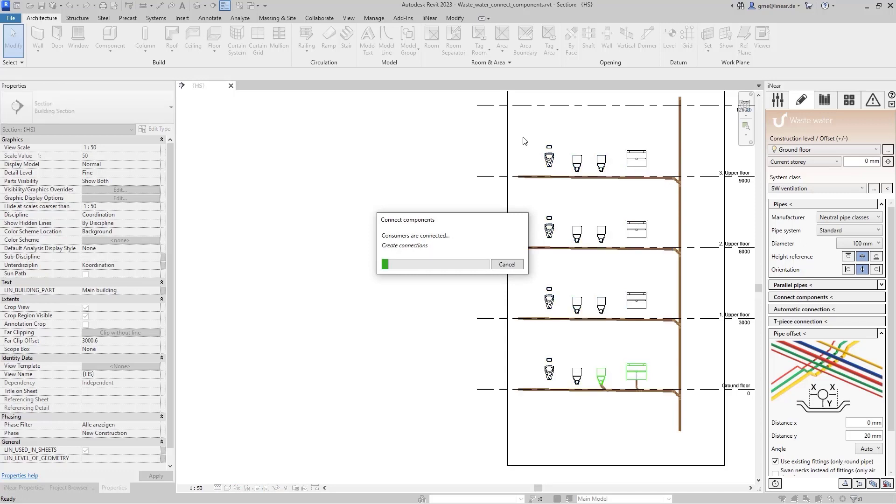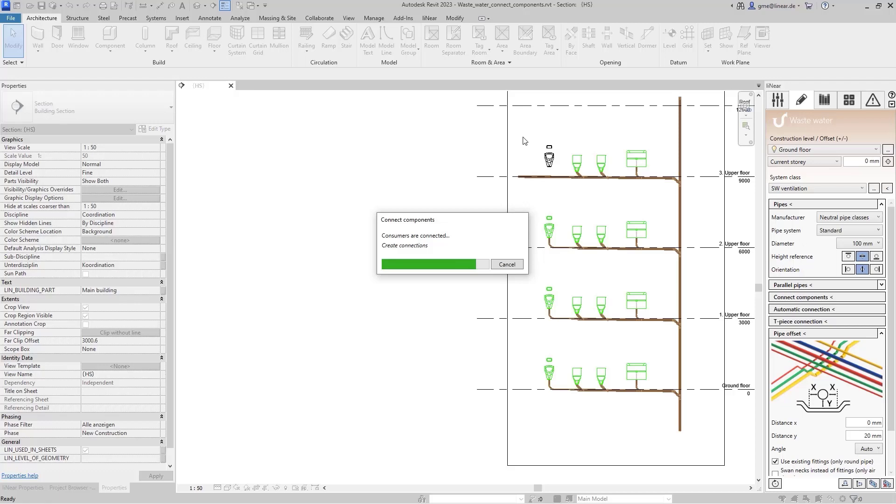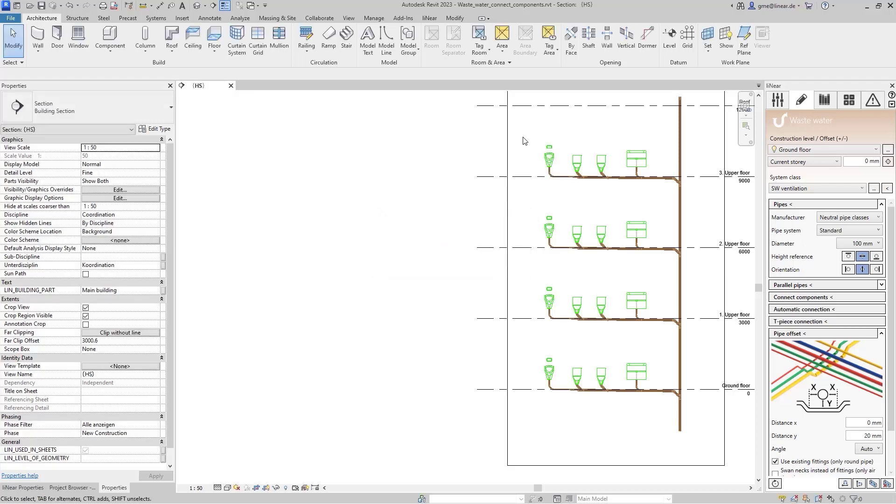As you can see, the program now checks the most suitable connection and one object after the other is connected to the wastewater pipe. The required elbows and transitions are created automatically, and at the last consumer, it is connected by an elbow to finish the pipe.